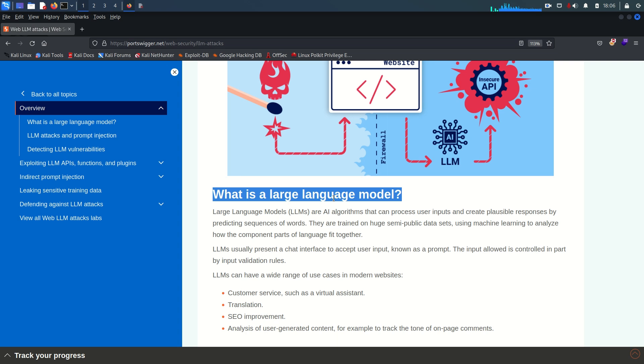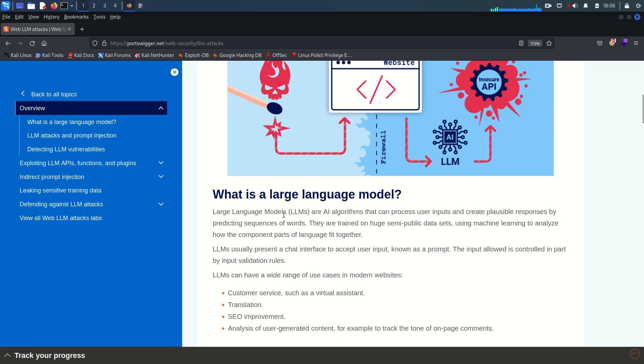These models are trained on vast amounts of text data to learn the patterns and structures of languages. This is like GPT-3, which is capable of tasks such as text generation, translation, summarization, and more. They are large because they are built on massive neural networks with millions or even billions of parameters.